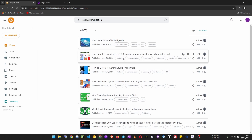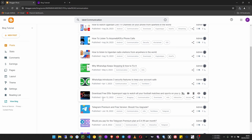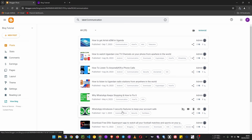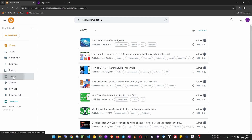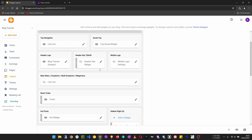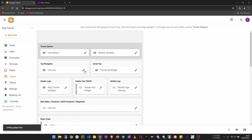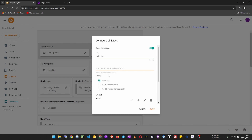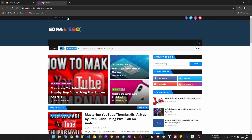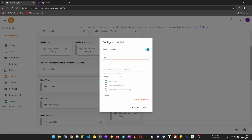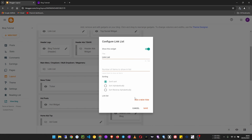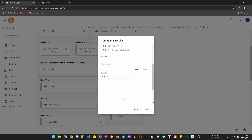Communication is the first menu item I'm going to create. Go back to layout, find the link list at the top, and click on edit. Then click 'Add an item' and set the site name to 'Communication'.